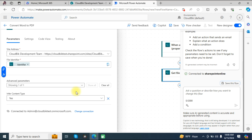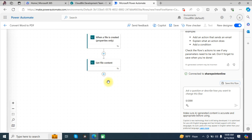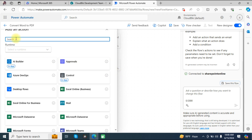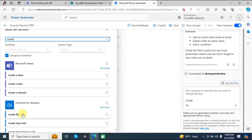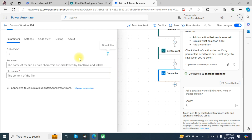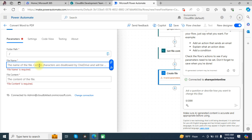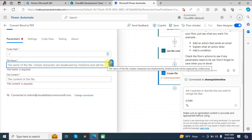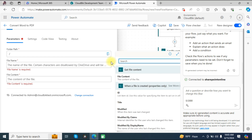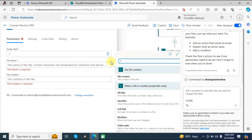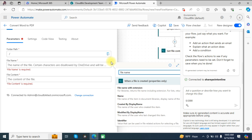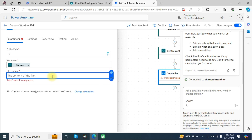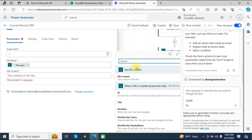Add a new step and choose 'Create file' in OneDrive. Choose the root location. In the file name field, use dynamic content — search for and select 'File name with extension'. In the file content field, choose 'File content'.